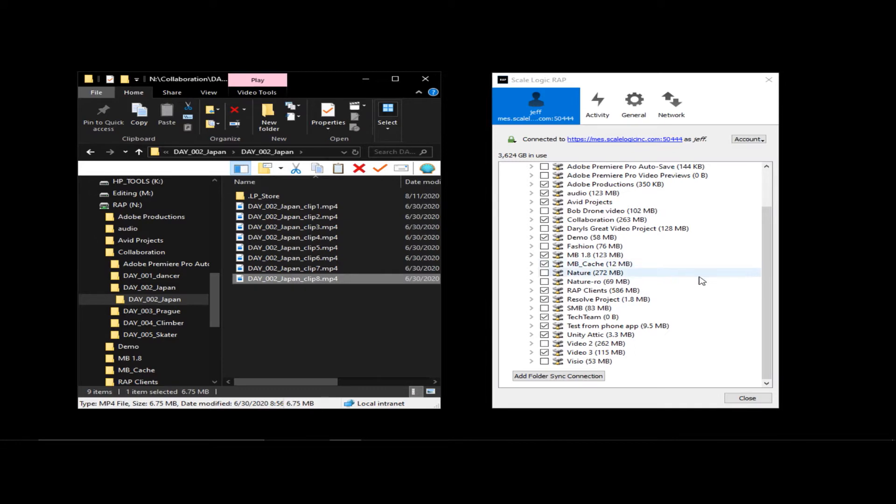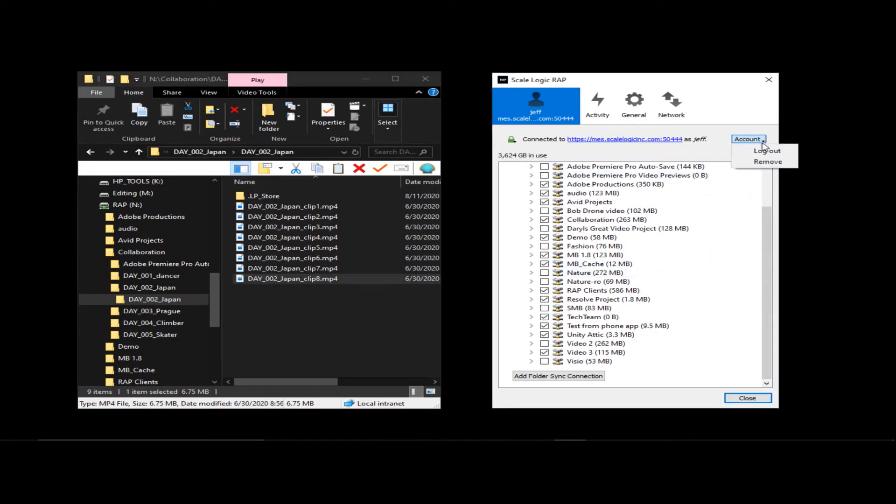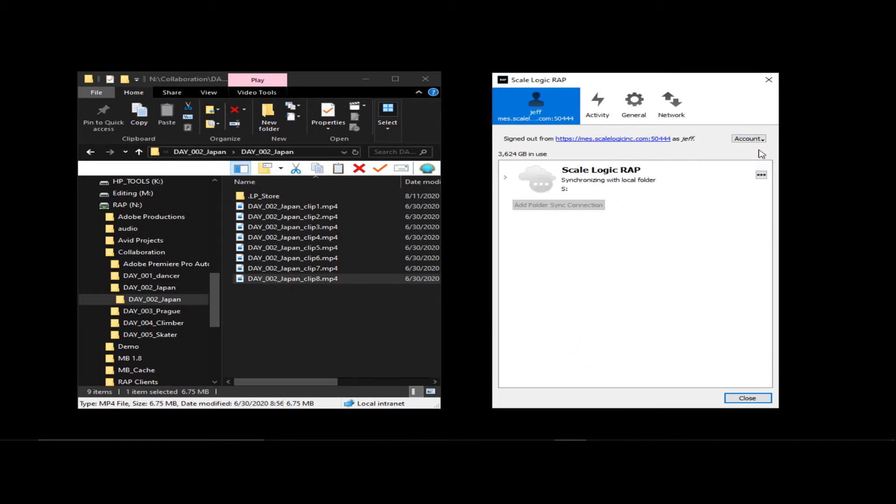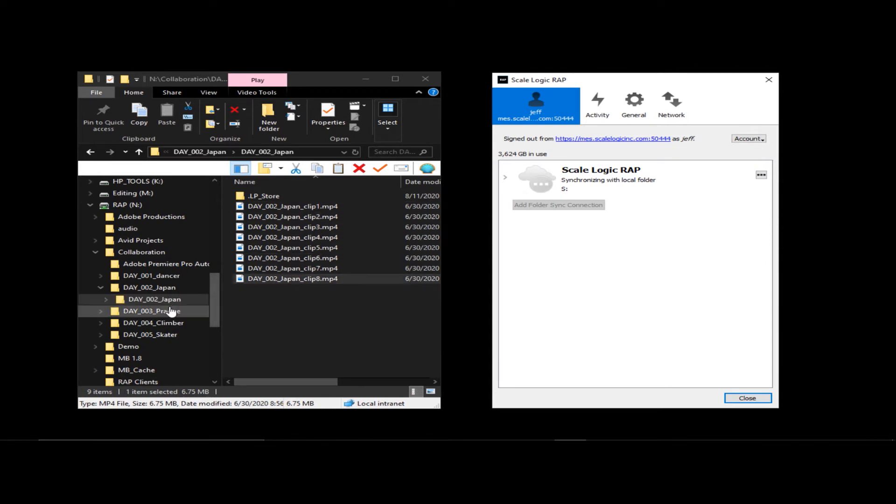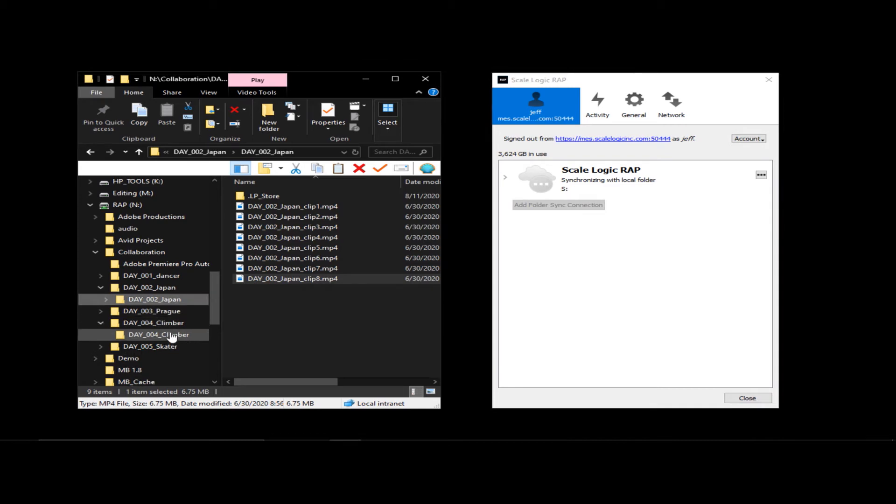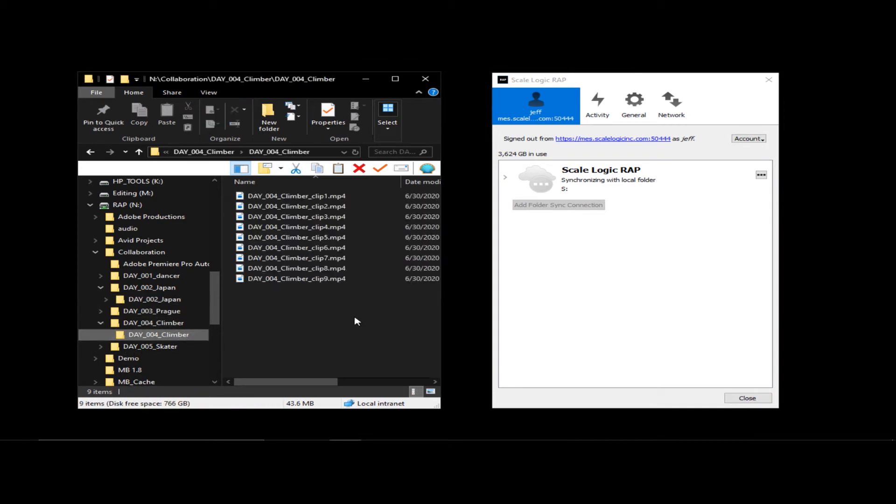And we come down to this folder, and here's all the media that exists in that folder. One of the nice things about the RAP is that even if I were to lose my internet connection or lose my connection to the RAP server, I still maintain all of this data, all of this information, and I, as an editor, can continue working.